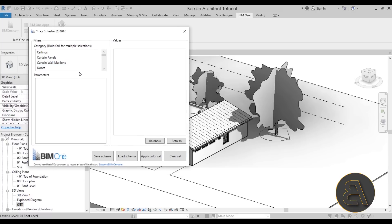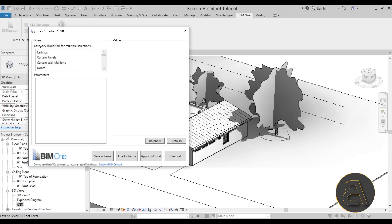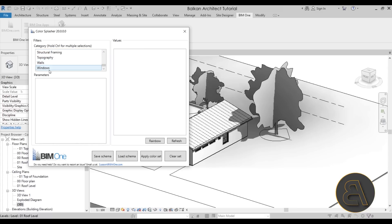This works with a simple panel and here we have just three settings. So the first setting is to set up the filter - basically you choose the category you want to color splash or color code. In this case let's try out with walls, so I'm just going to check walls as a category.